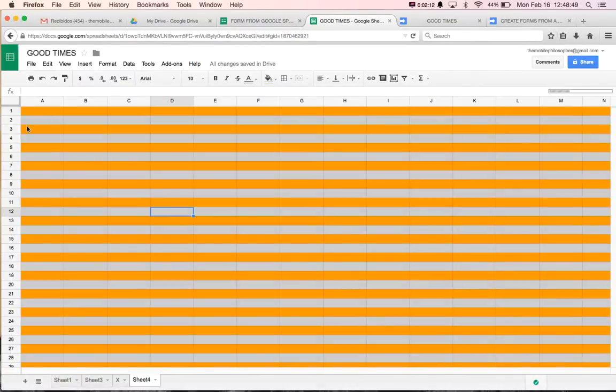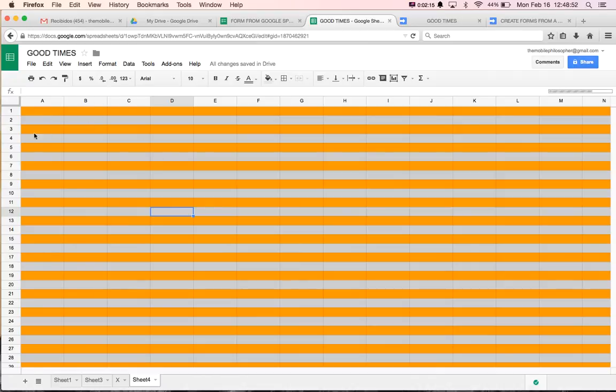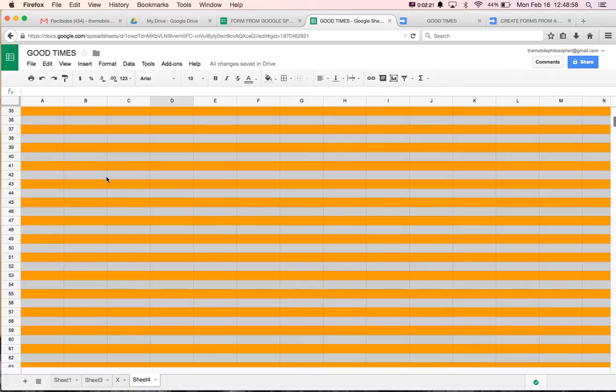And as you can see, this will change these to orange. That looks very bad. But either way, you understand the point. And this is how you can change any of every other row to a different color automatically in Google Spreadsheets.